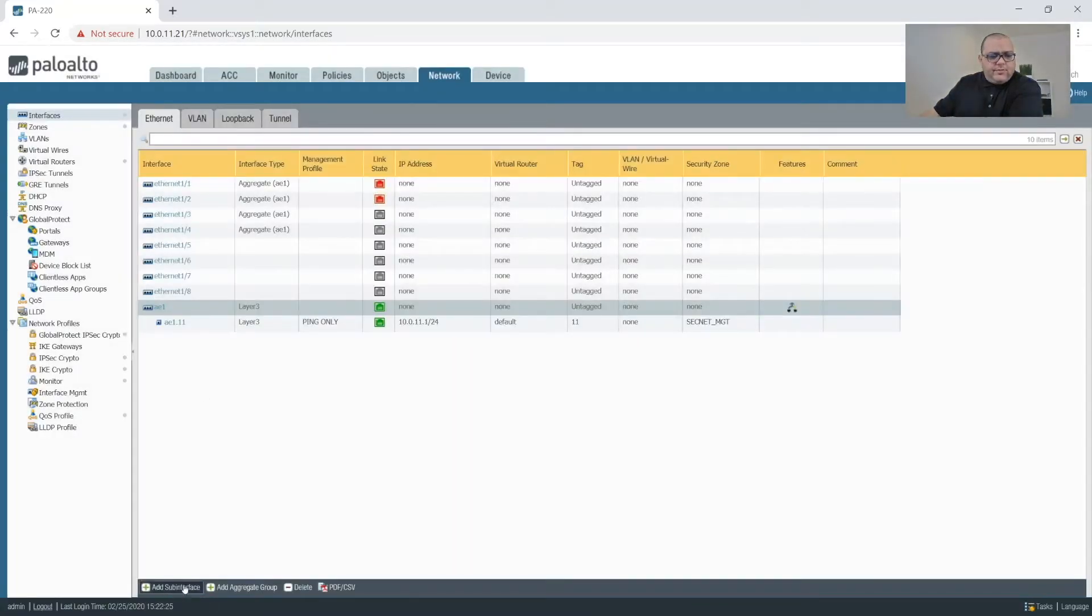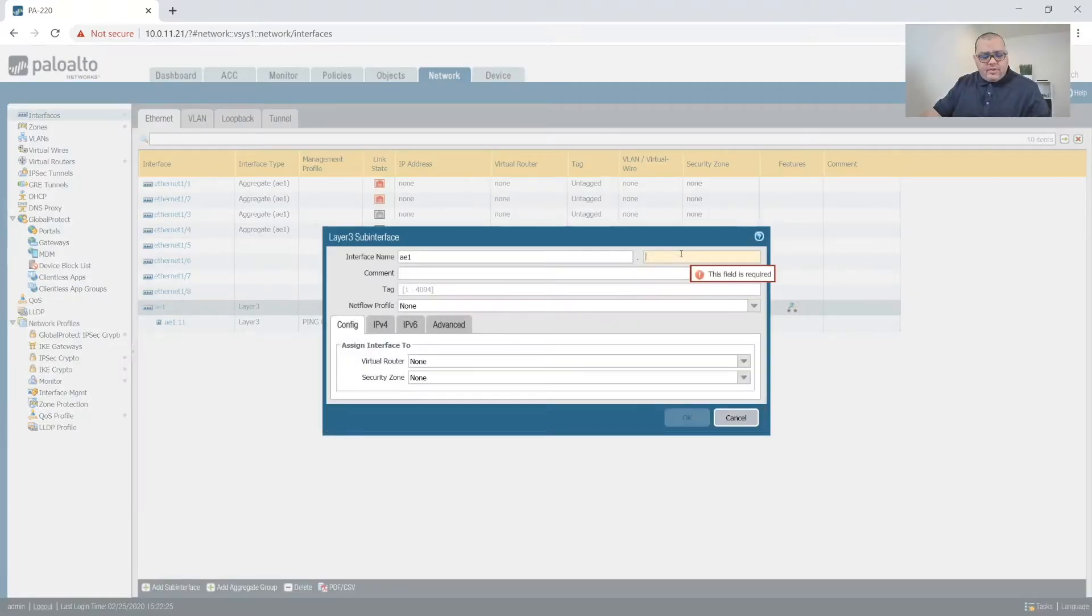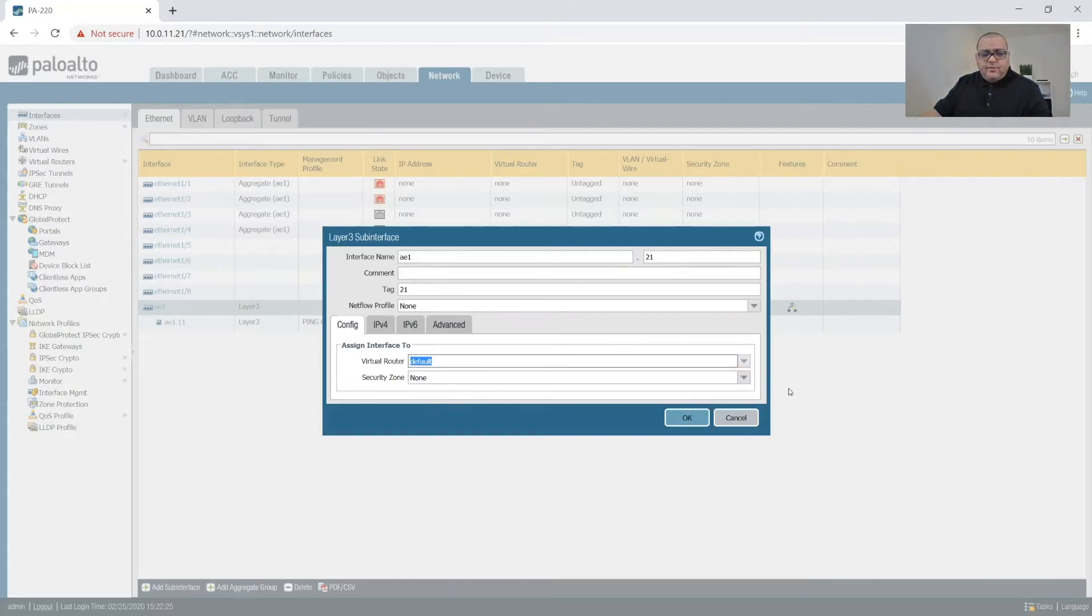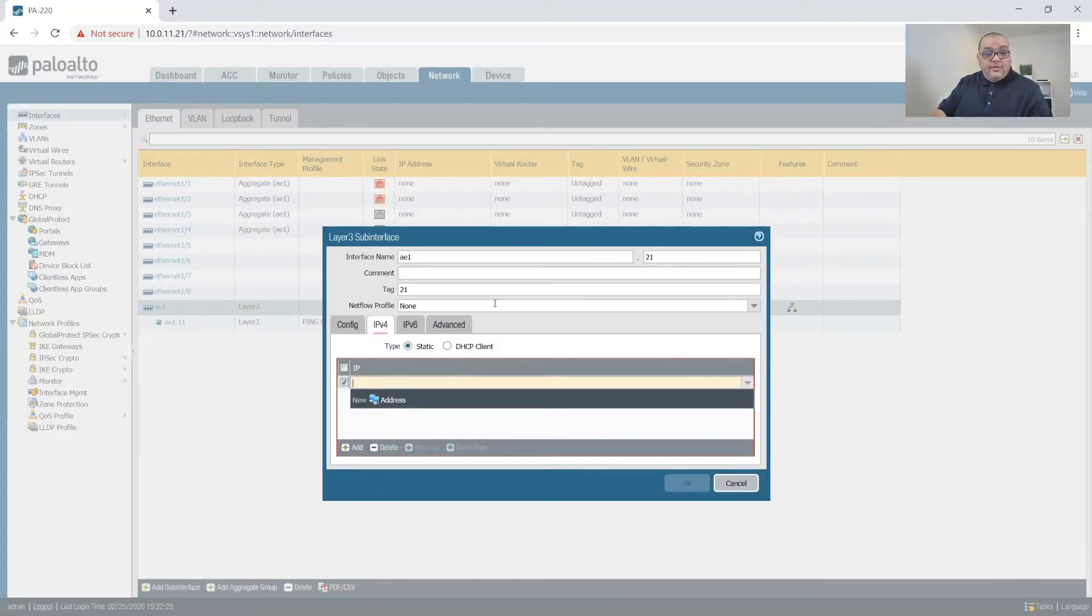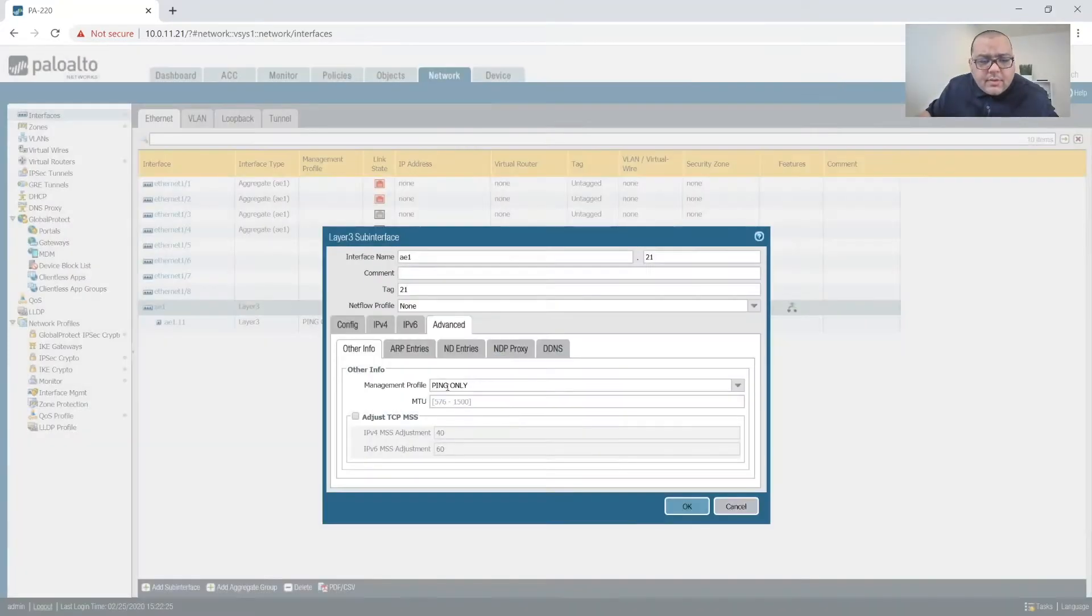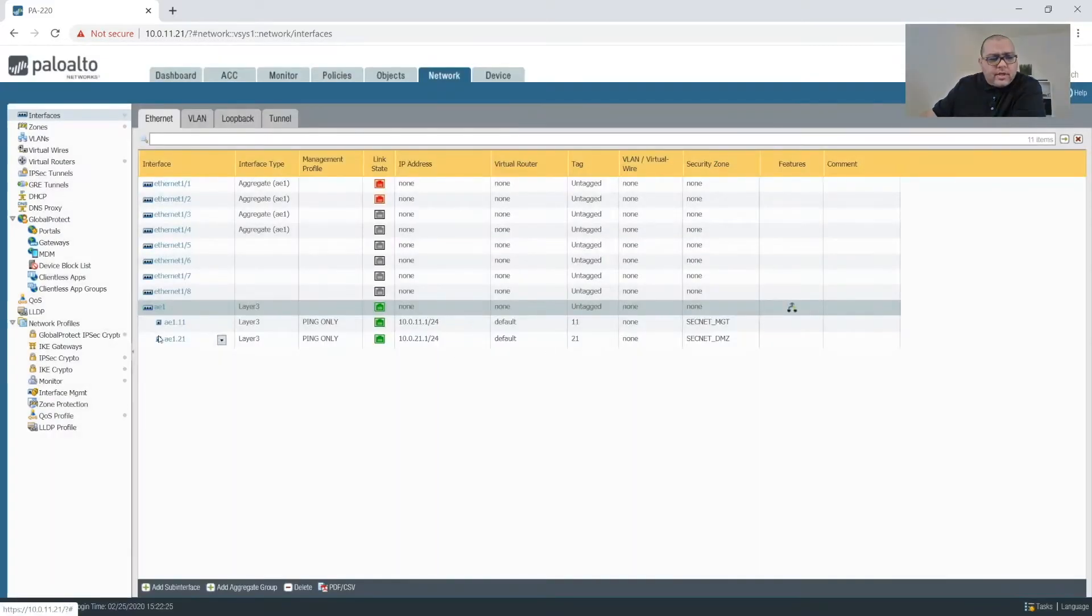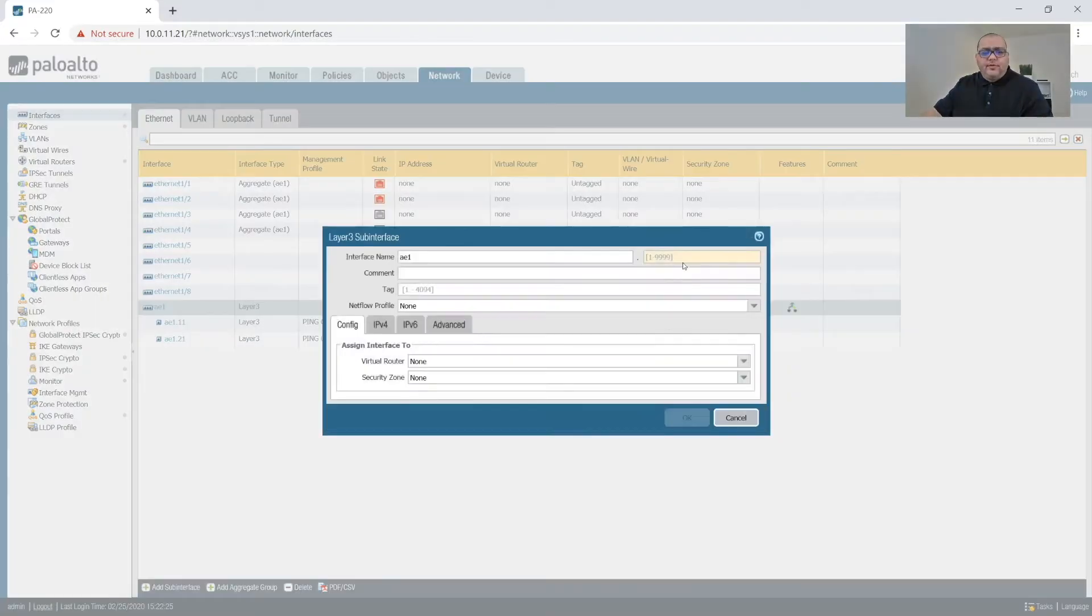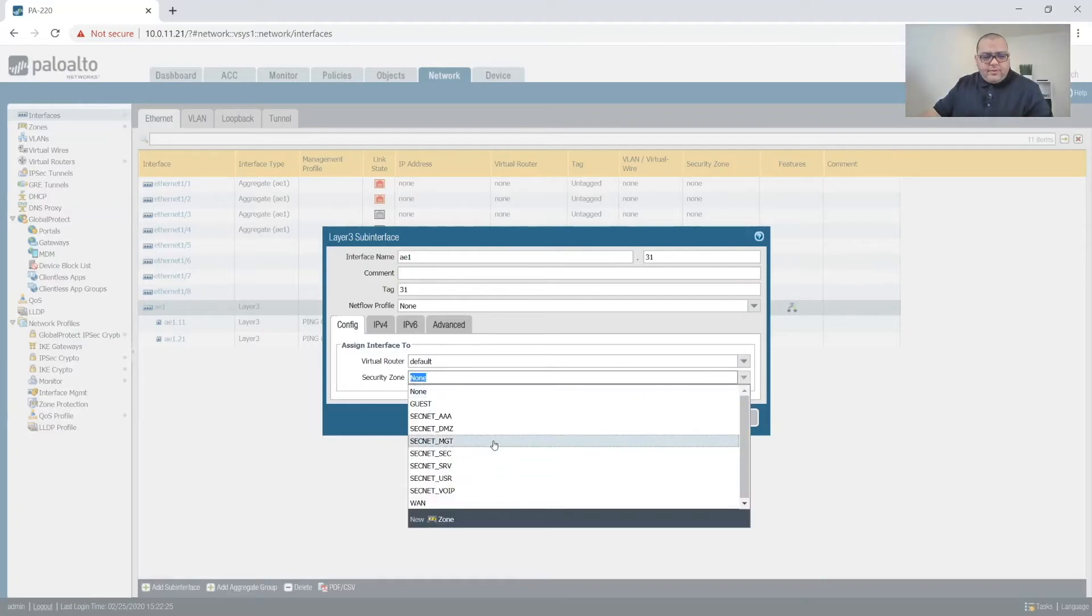And we'll do the same for the next sub-interface. We're going to do 21, 21, assign this to default.